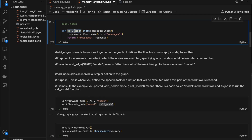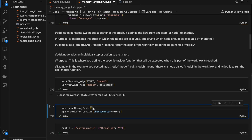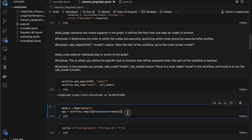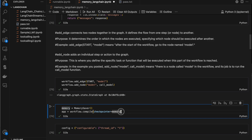To save everything we've asked the model, we use the MemorySaver class — I've created an object of MemorySaver. Once the workflow is created, to make it into a runnable graph we use 'workflow.compile', and here we pass the MemorySaver class to remember all the messages we've asked the LLM.